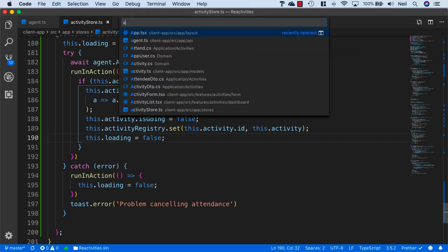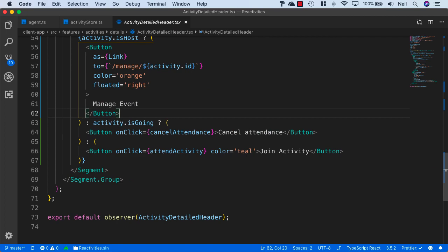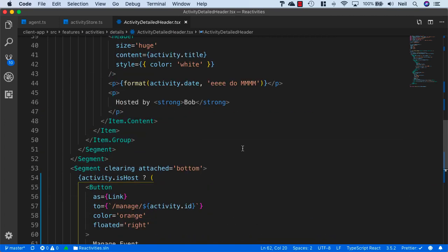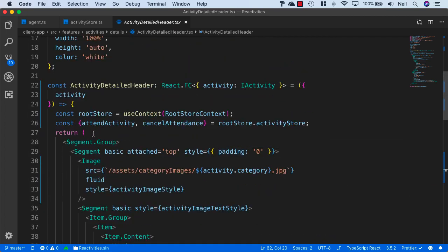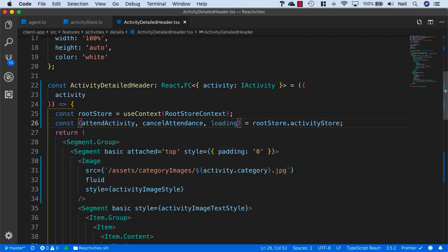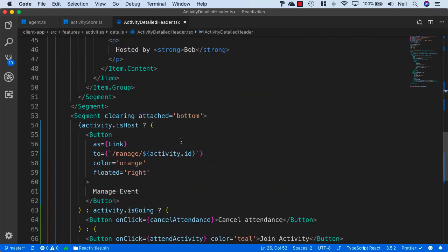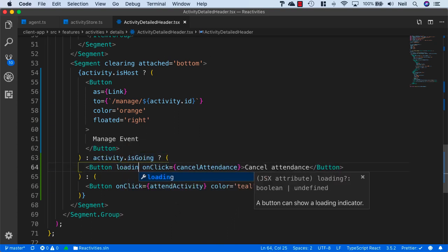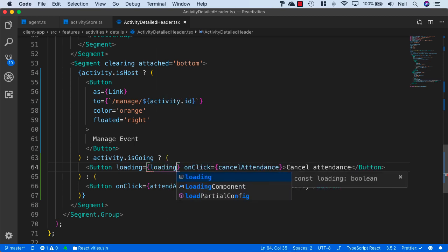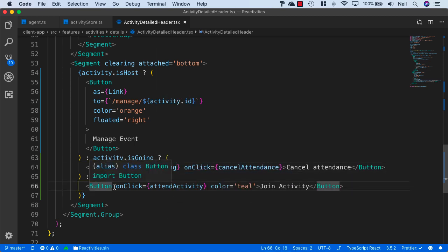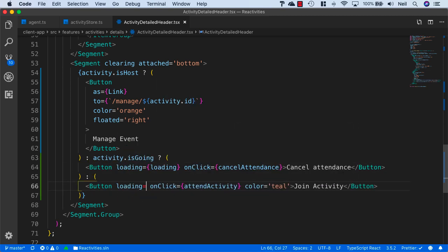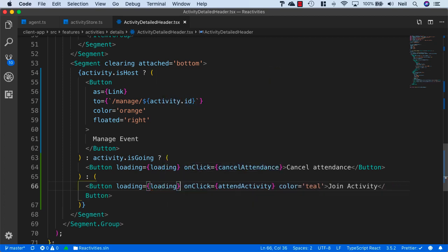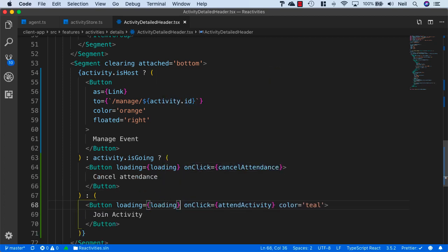Let's head back to our activity detailed header, and what we'll do is bring in the loading indicator here as well, and add the loading indicator to our buttons. For the cancel attendance, I'll just say loading equals loading, and do the same for the join activity — loading equals loading — and just reformat things.